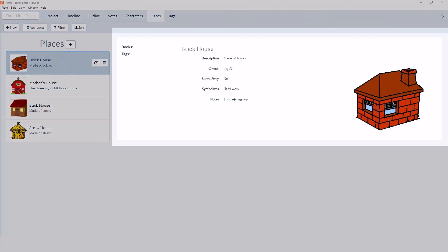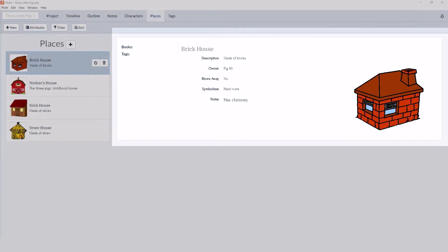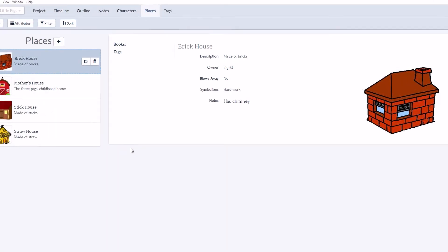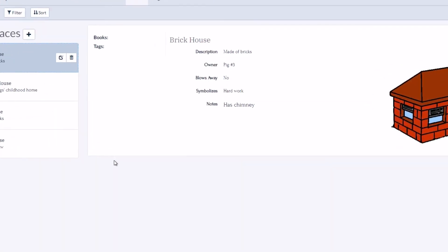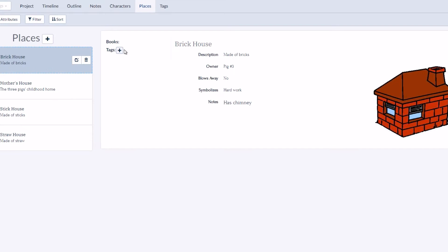On the right-hand side, we have a description box that tells about the selected location. And in the left sidebar, you can add applicable tags and information that you want associated with this place, such as books or tags.